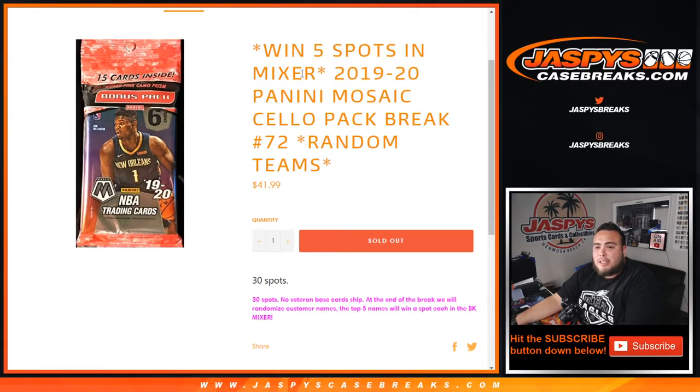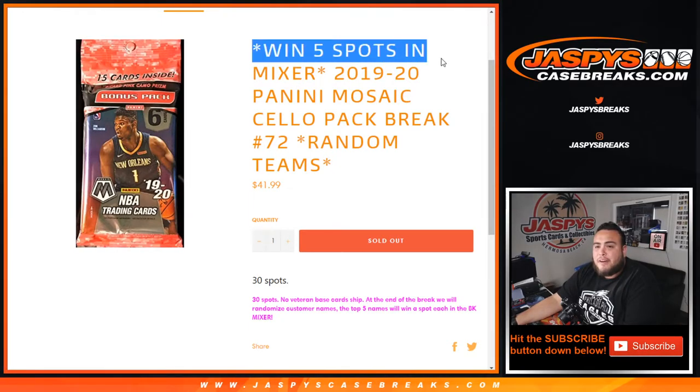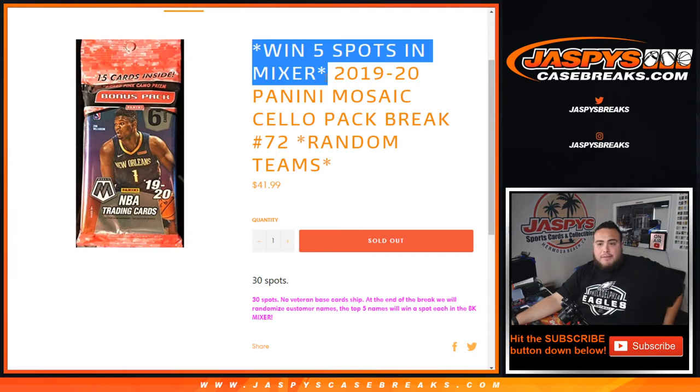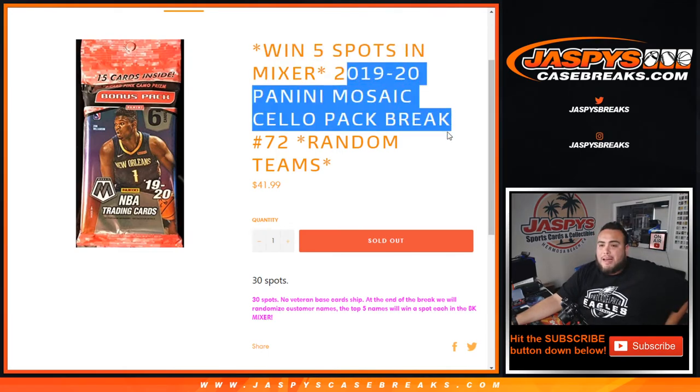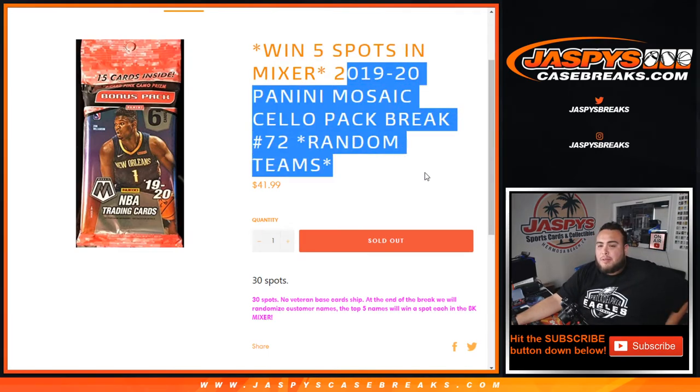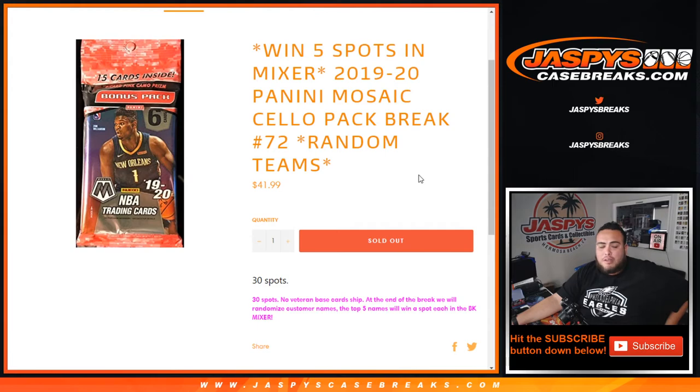What's up everybody, JC here from JazzMageCaseBreaks.com. Win five spots in the mixer. These are the last five spots we're giving away. 2019-20 Panini Mosaic Cello Pack Break, Random Teams number 72. This is the last five spots in the mixer.